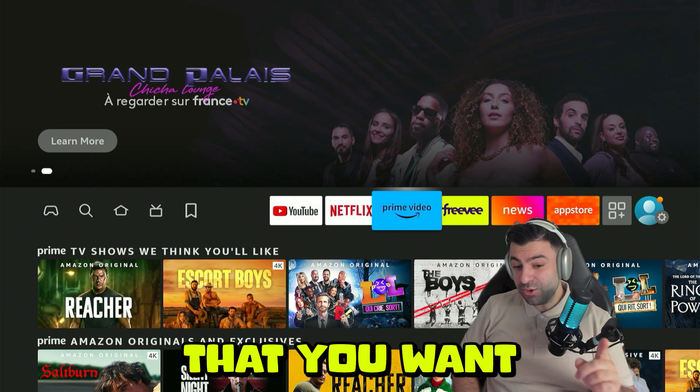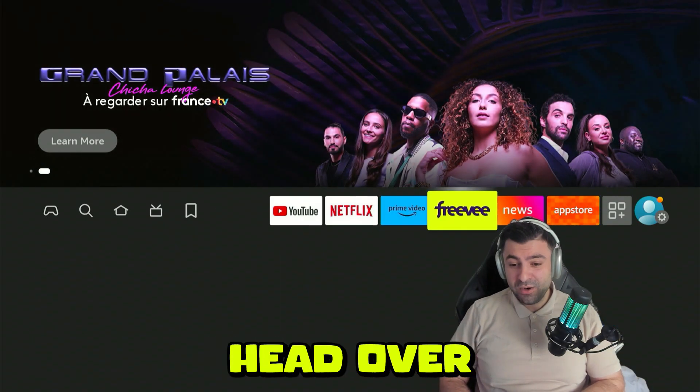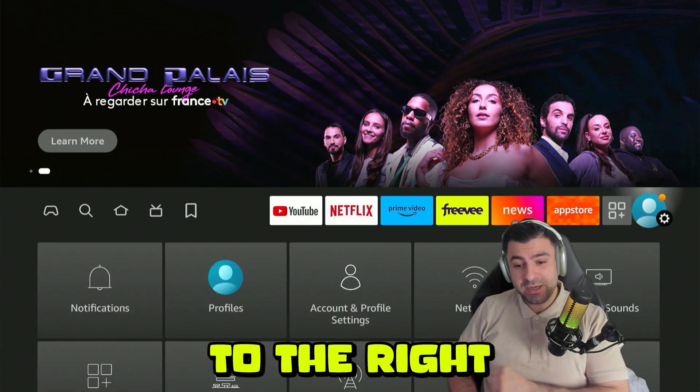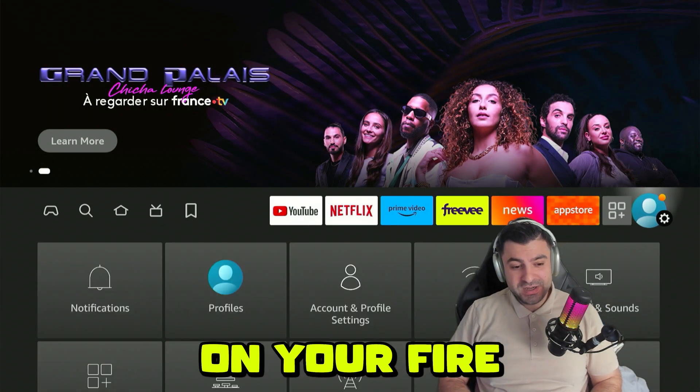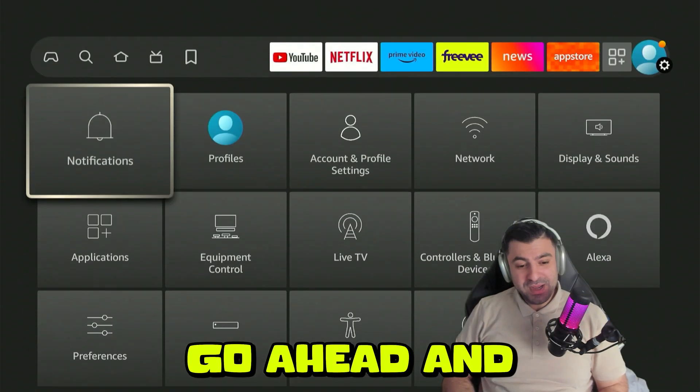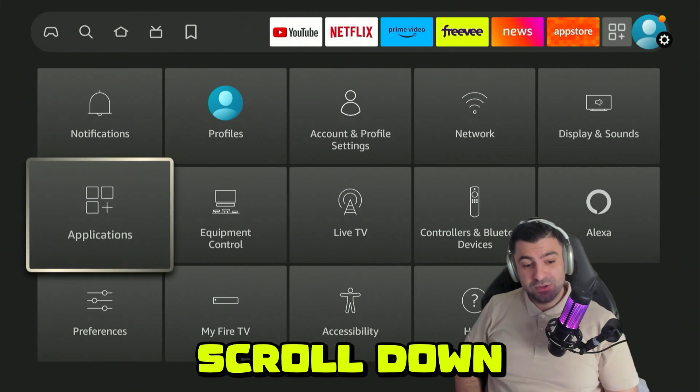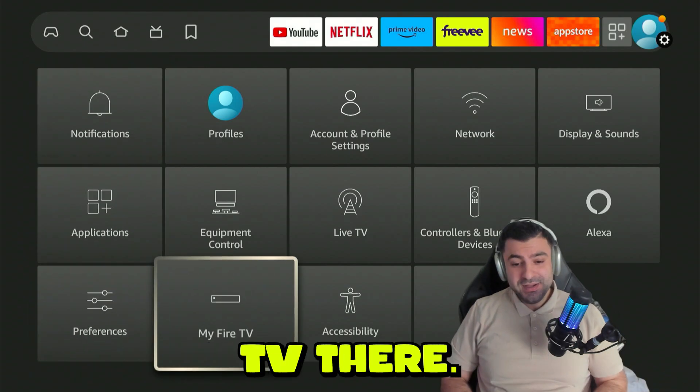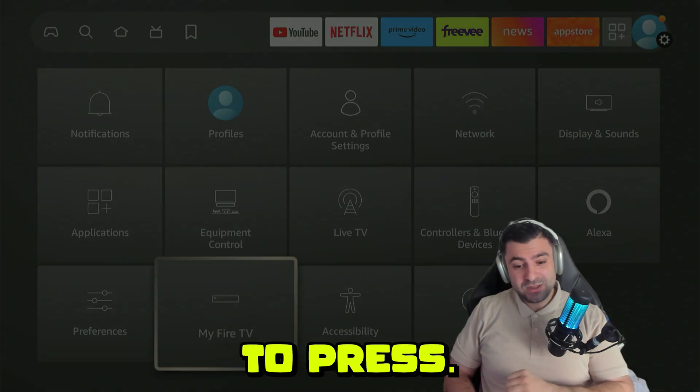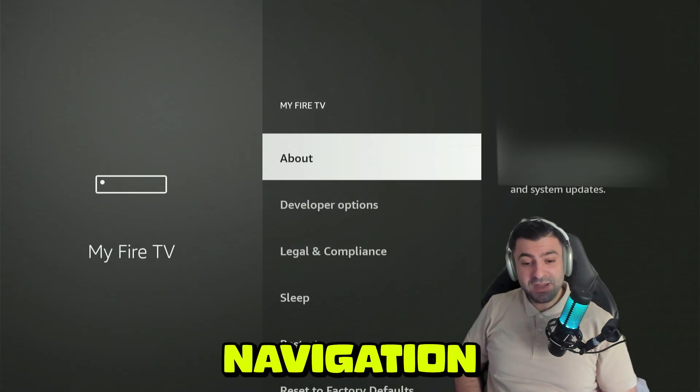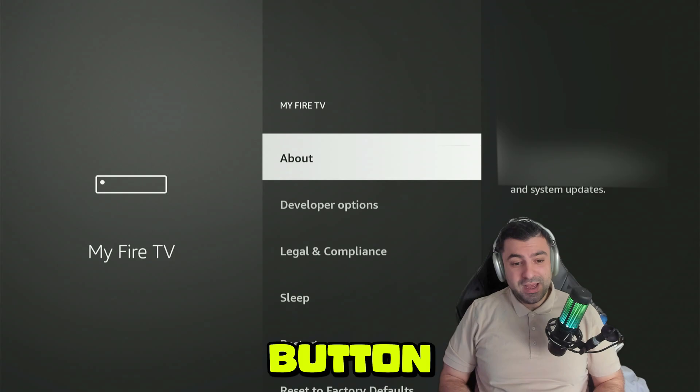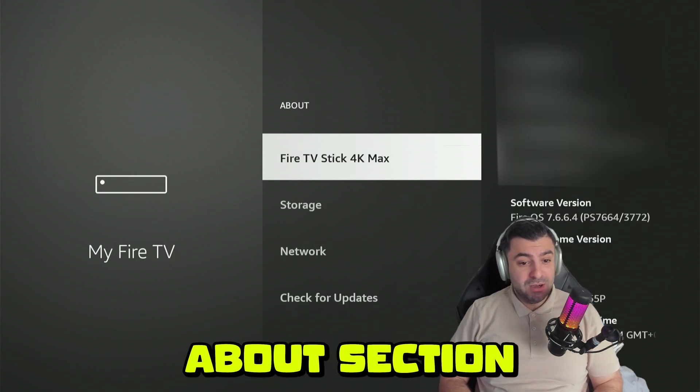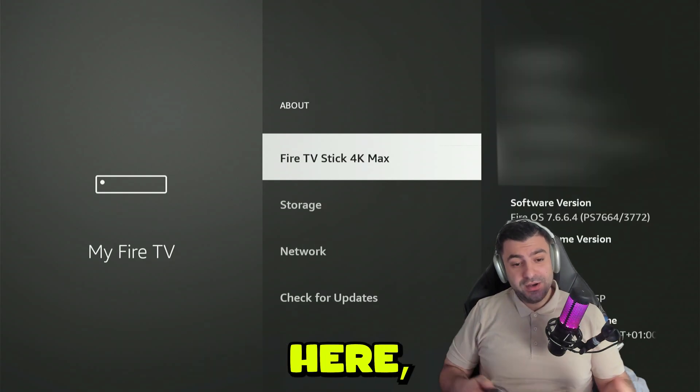The first thing you want to do is head over to your settings gear all the way to the right on your Fire Stick. Scroll down until you see My Fire TV, press OK on the navigation button, and click OK again to enter the About section.